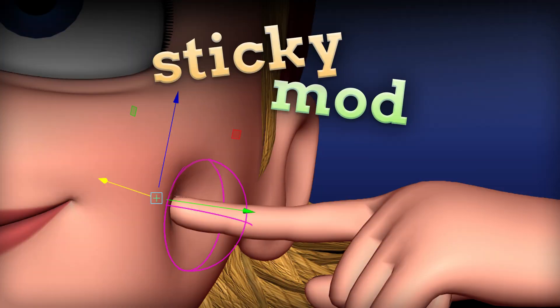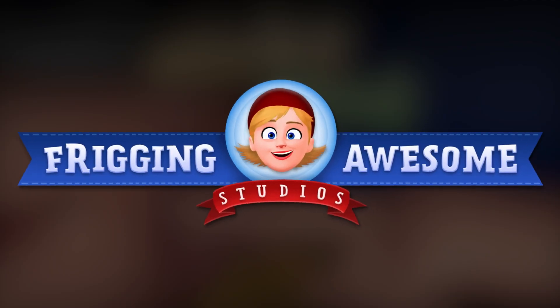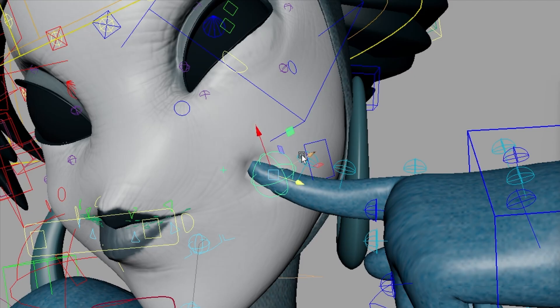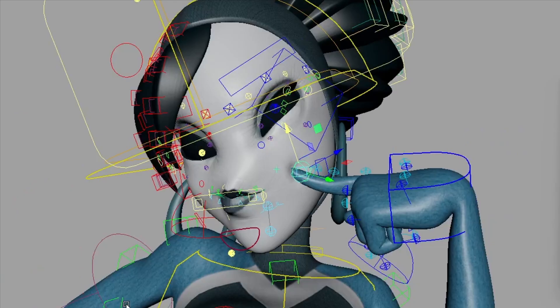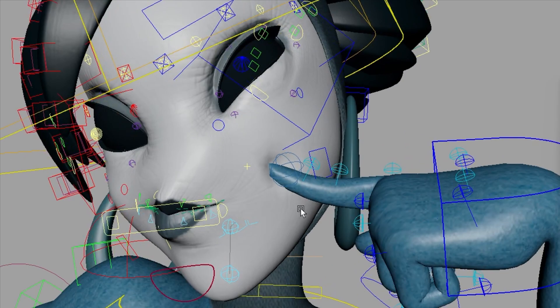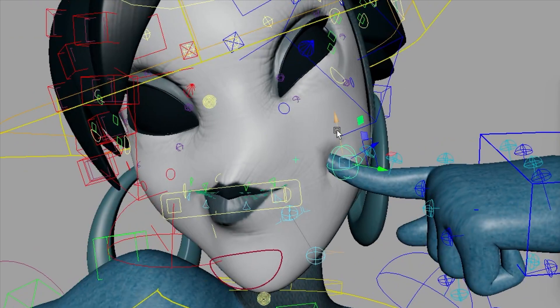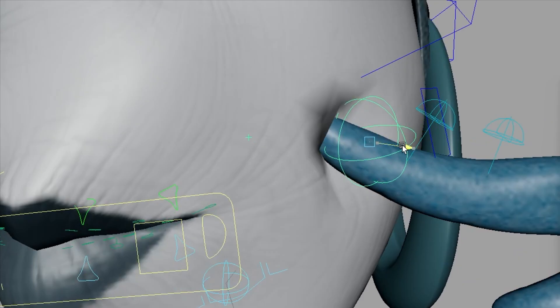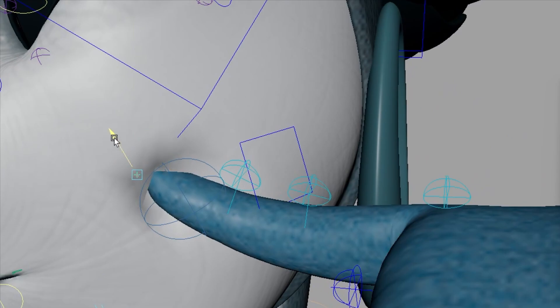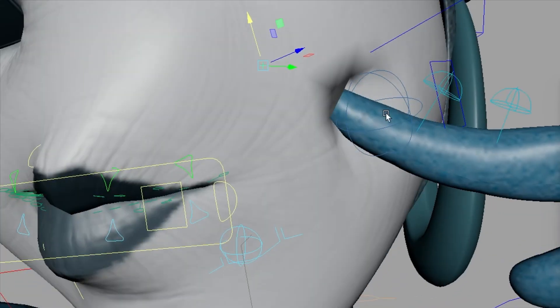Sticky Mod is a deformation tool created by Friggin' Awesome Studios that allows you to move around the geometry of an object or rig. It's an amazing free resource for adding that extra polish to your animated shots to make them stand out.